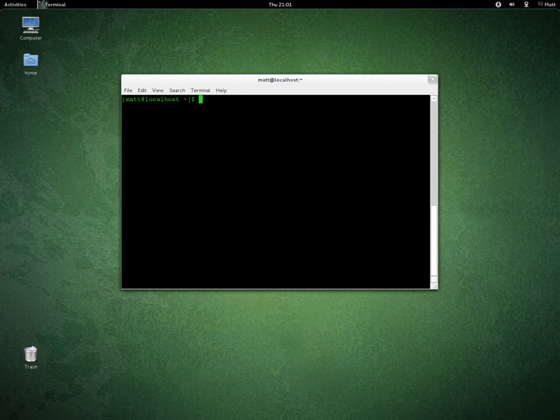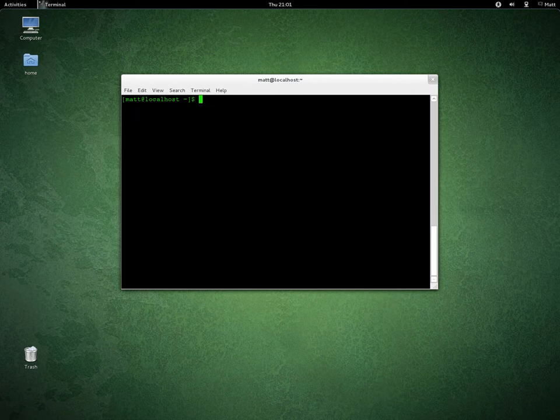To see who you're logged in as, you do whoami. I'm Matt. Control+L to clear.